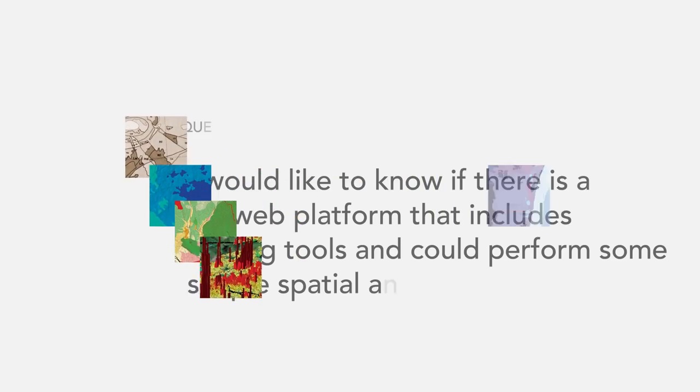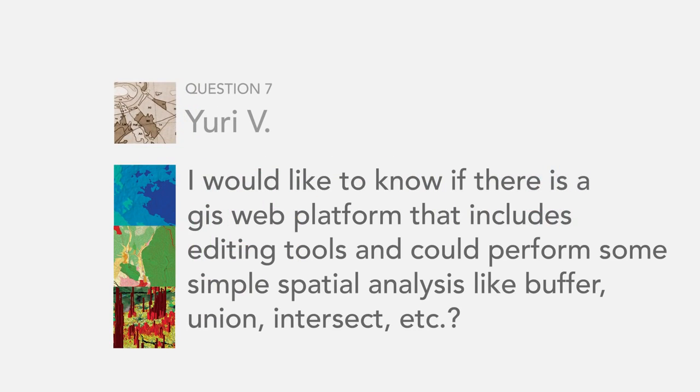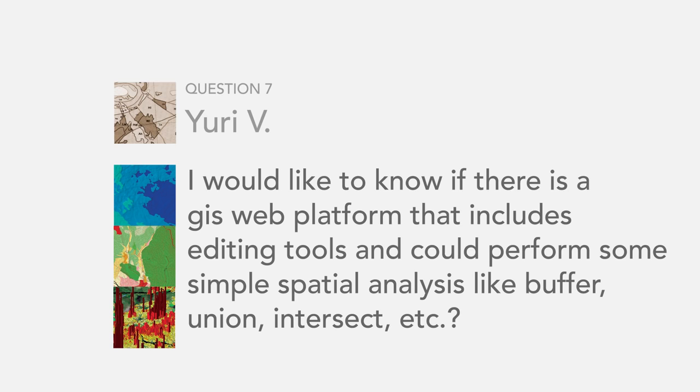The next question is from Yuri V. I would like to know if there's a GIS web platform that includes editing tools and could perform some simple spatial analysis like buffer, union, intersect, etc.